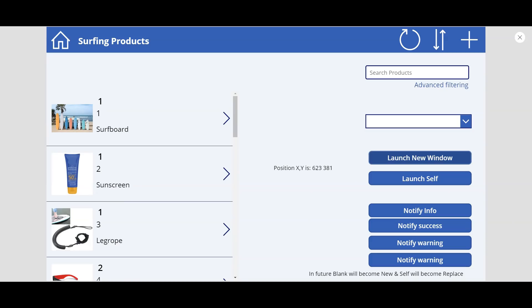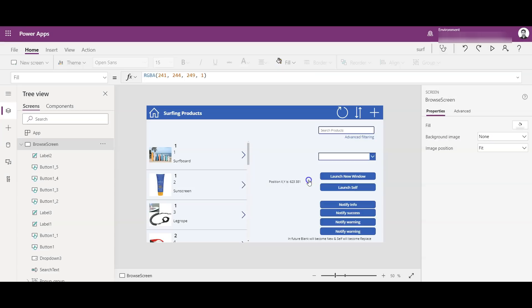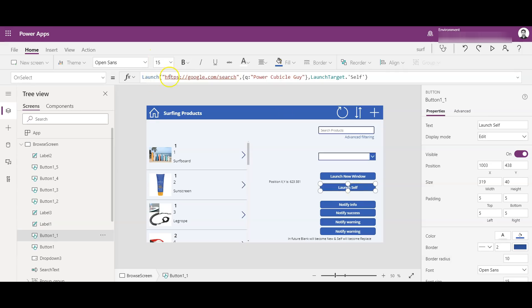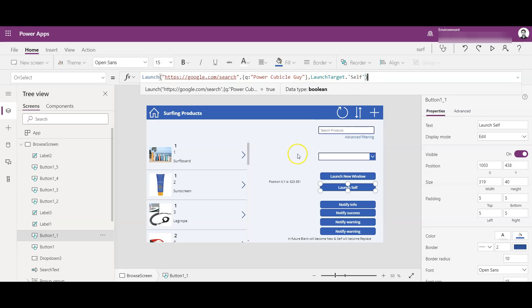Then there is another option of opening the same link in the app window, so not going to a new window but opening the link in the same window. So I have used the same function and have given the Google search option here with the parameter value of Power Cubicle Guy, and Launch Target dot self.